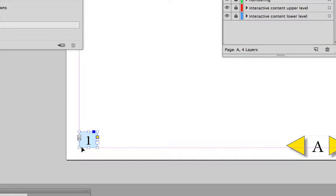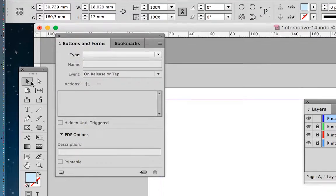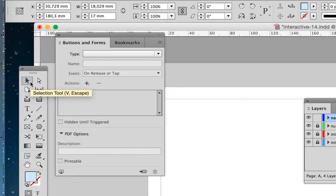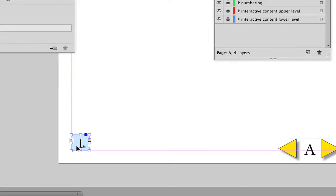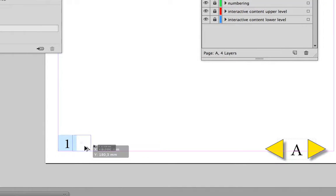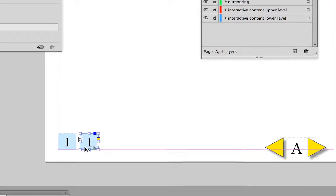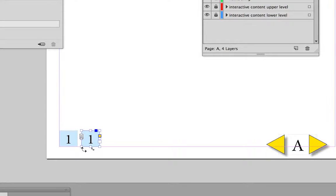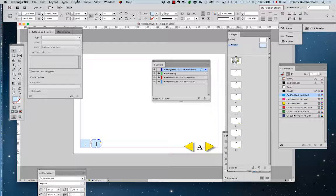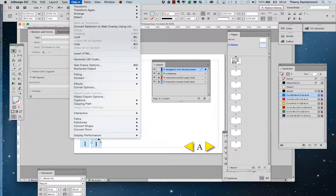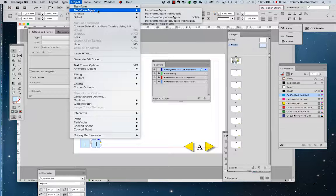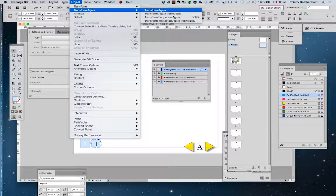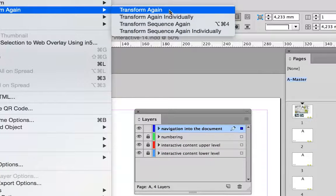So you will move the little square with the black arrow and ALT key, like that. And you will ask InDesign to do the same again, so you'll go into object, transform again, and transform again.